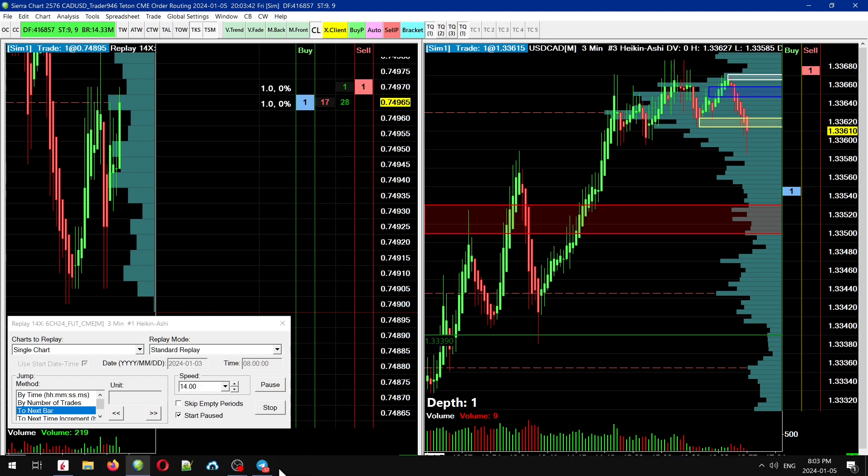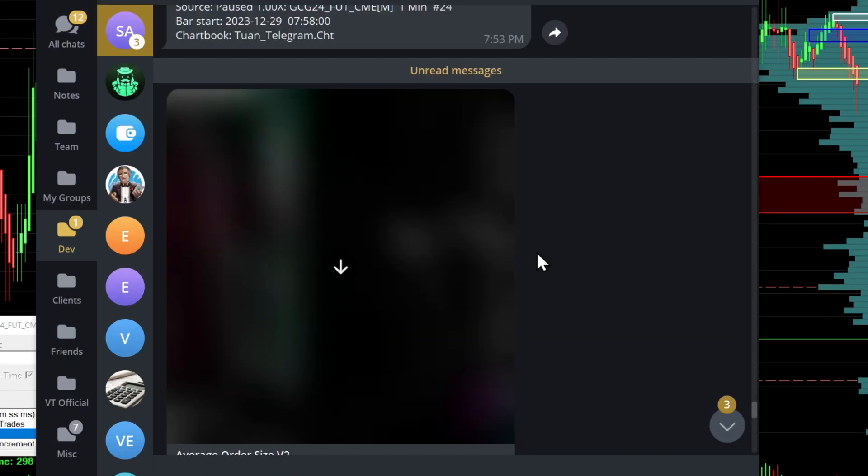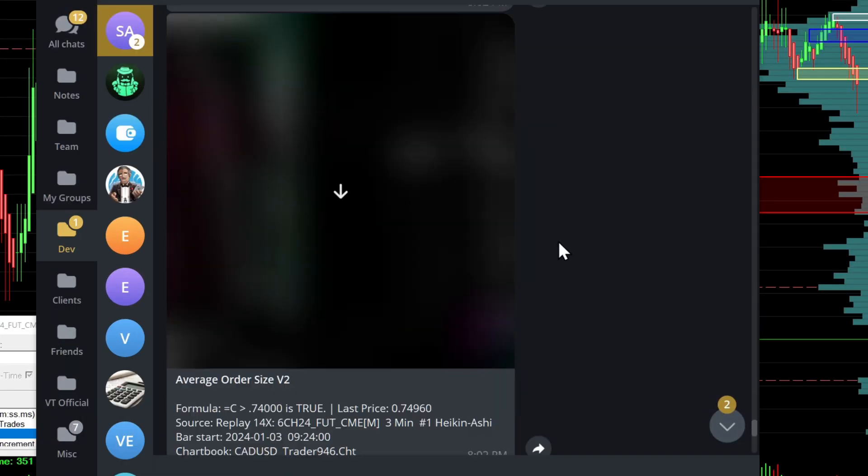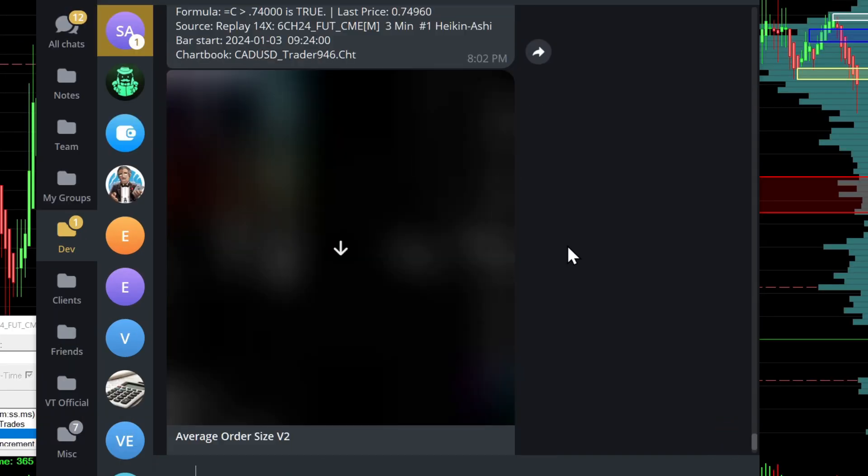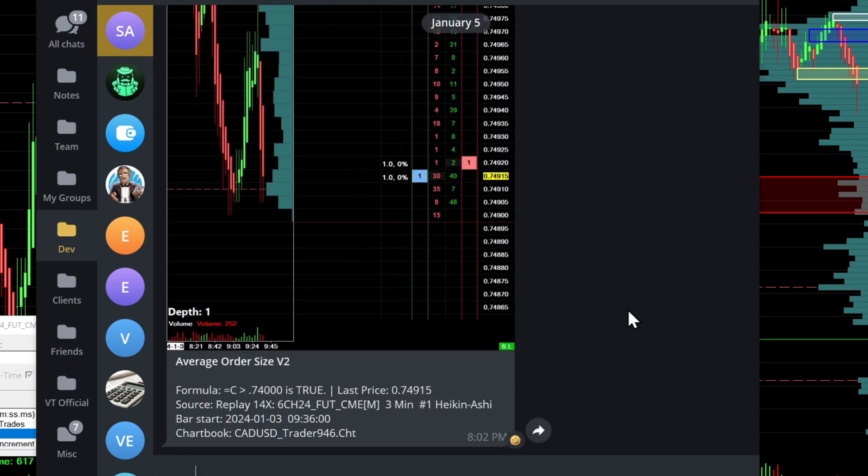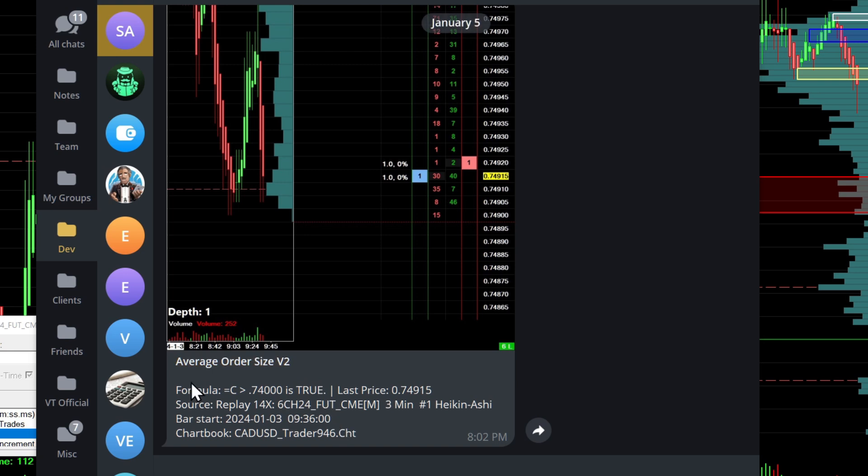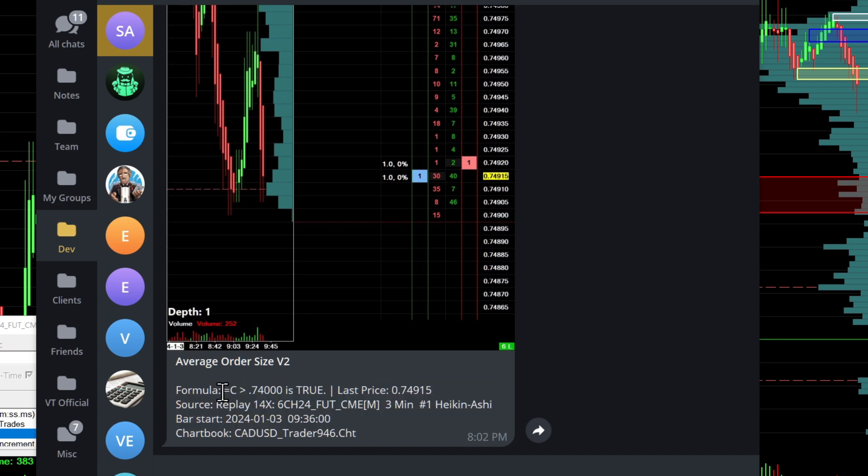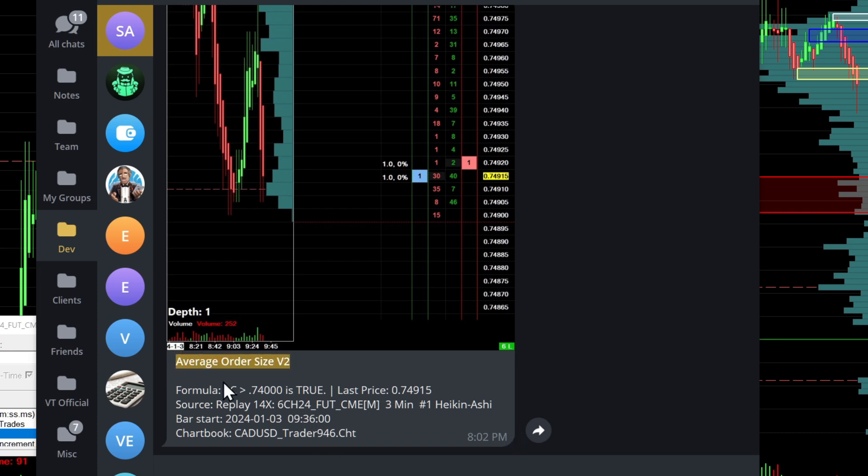So if I go over to Telegram now, you can see the two alerts that were sent. Well, there's more than two here. And if we inspect these alerts, this is an example of what a study alert would look like. You can see we first have the study name at the top of the message. And then we have some further information about the study, including the formula that was triggered, the source chart, and the bar start time, as well as the chart book. Now, what's interesting about this is that we get the study name included in the message.